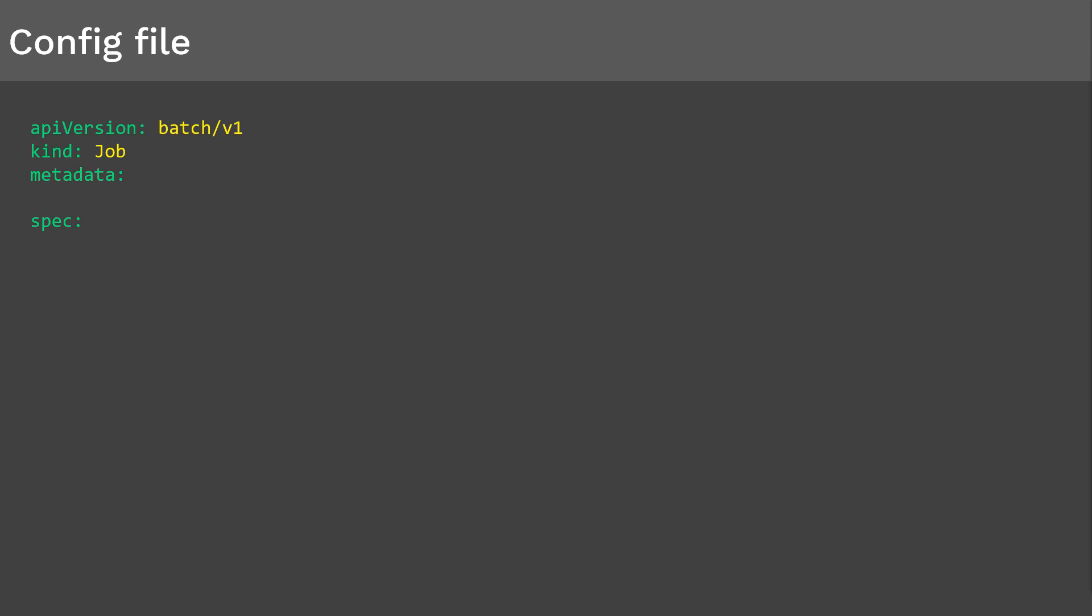Then kind. The kind of object we are creating here is job. Then follows the metadata. Two things that go under metadata are name and labels. Name of the job in this example is countdown. Labels are optional. We can define labels for this job if needed, but for now we'll skip it.